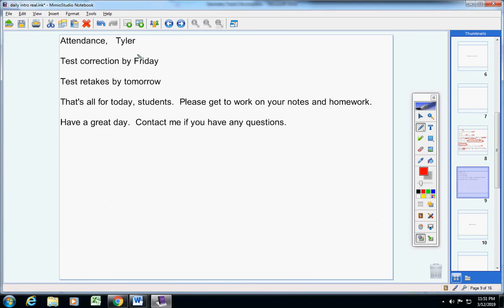Tyler, I did not hear from you yesterday, so I do have you noted as absent from yesterday. If that's wrong, please let me know. Be sure to email your attendance today.